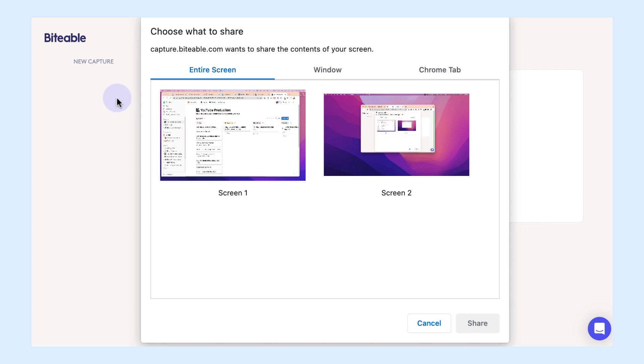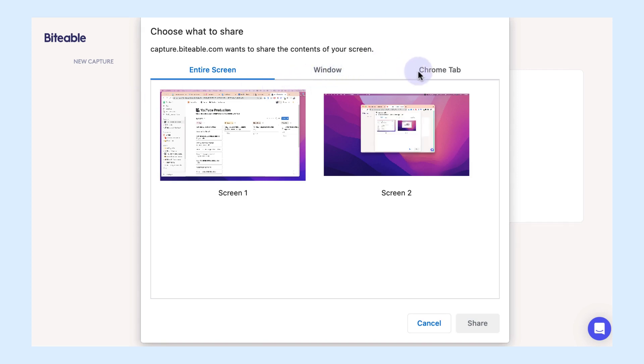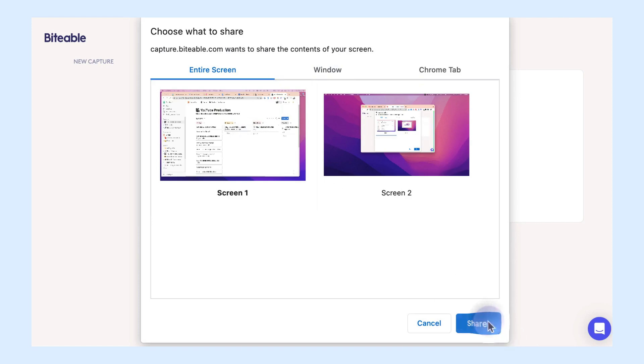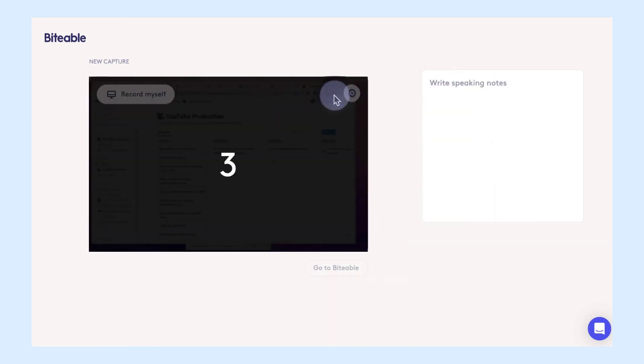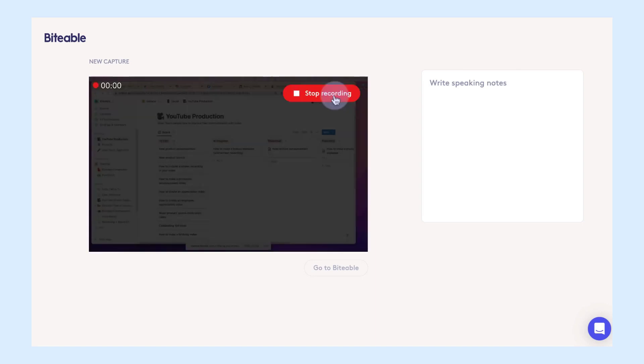So you'll go ahead and click record screen and then you can pick if you want the entire screen to be recorded or if you just want it to be a specific window or tab. So we'll go ahead and click entire window for this demonstration and then click start recording. We're not going to do much here just for the example but we'll show you how to add it into your video easily.